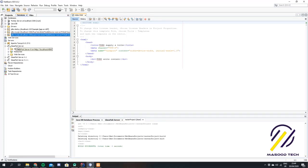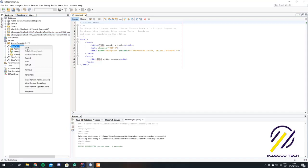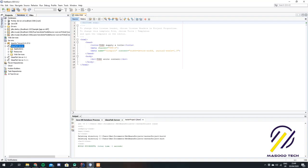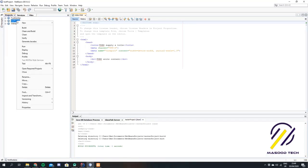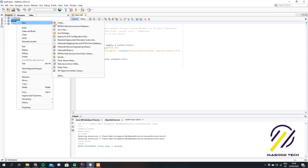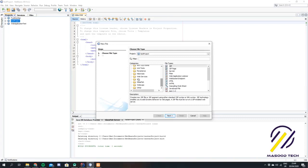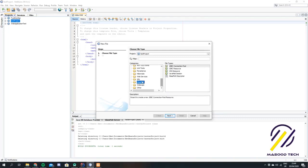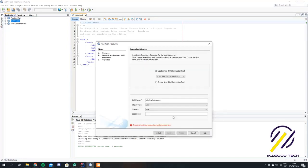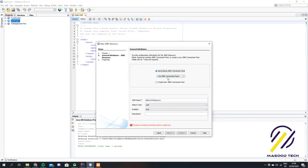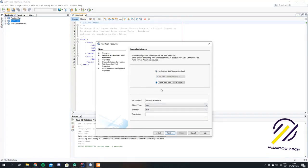The next step is to start your GlassFish server — I already have mine running, but if you don't, just right click and hit start. We want to come back to our project and go to new, other, and we are going to add a GlassFish JDBC resource file. It's going to ask if we want to use an existing connection pool or create a new one, so we're going to create a new one.